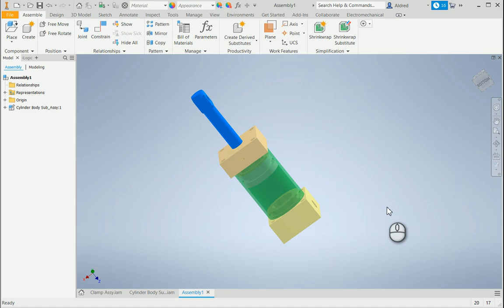Autodesk Inventor has a feature called Adaptivity. With this Adaptivity, when you're creating new components in an assembly, you can project geometry of other features and then create your new components with this newly created projected geometry.